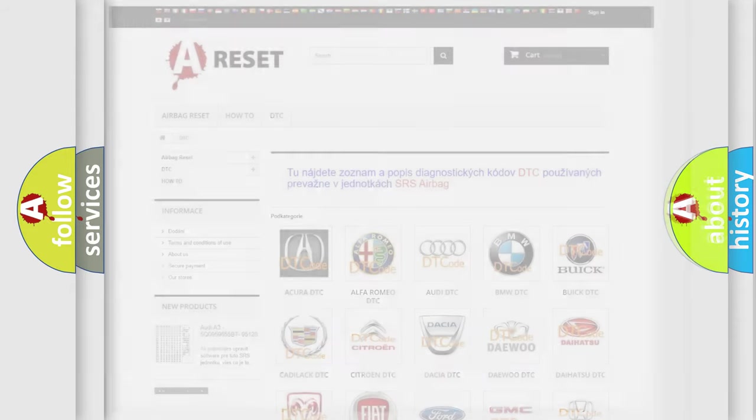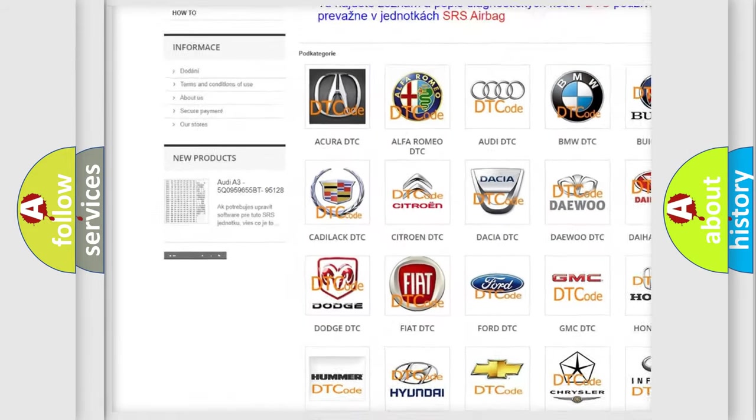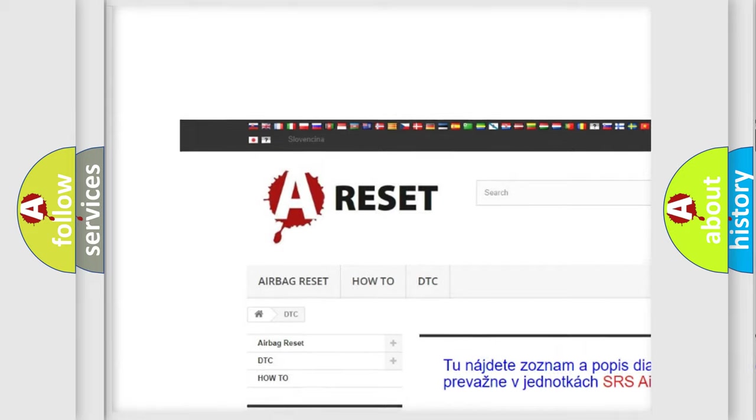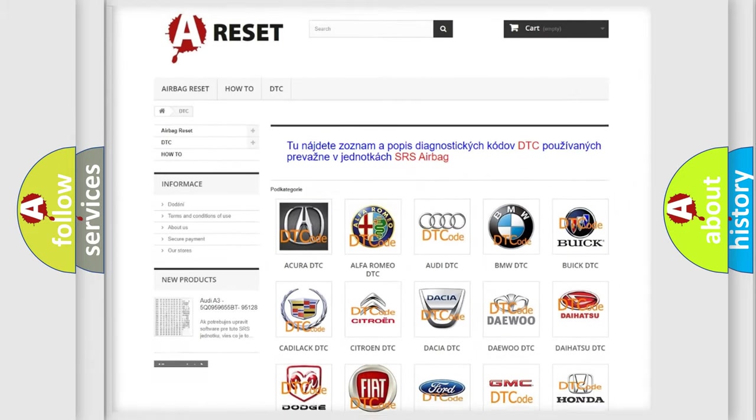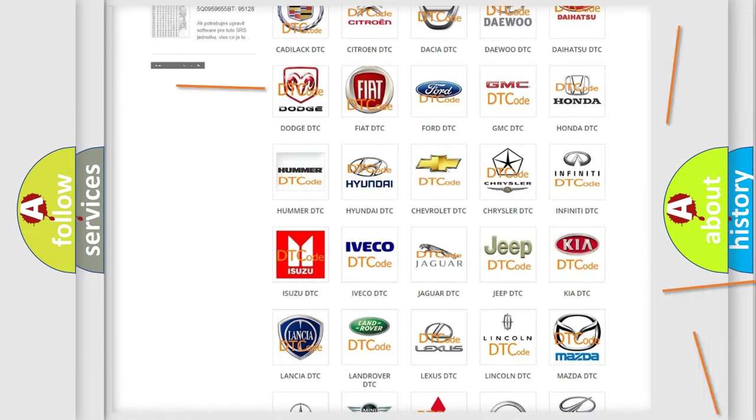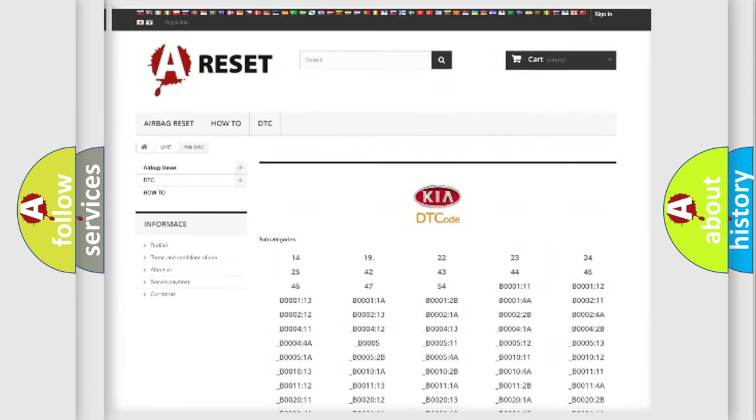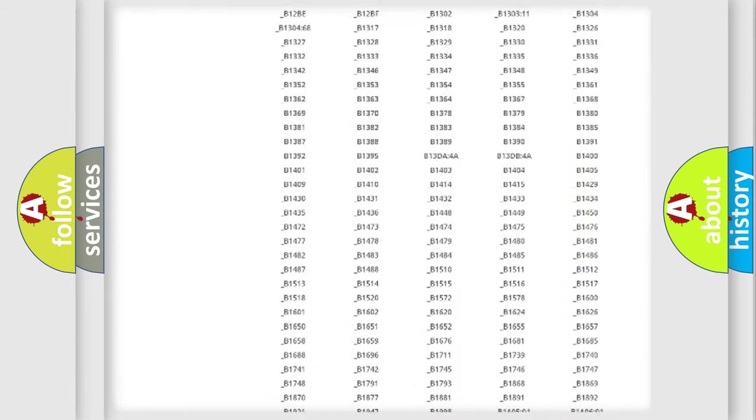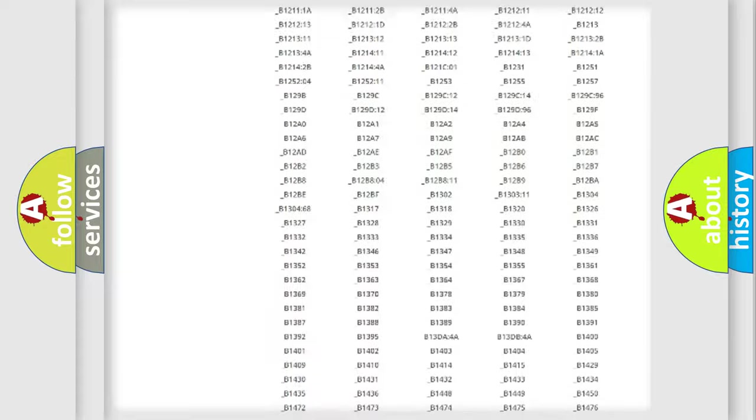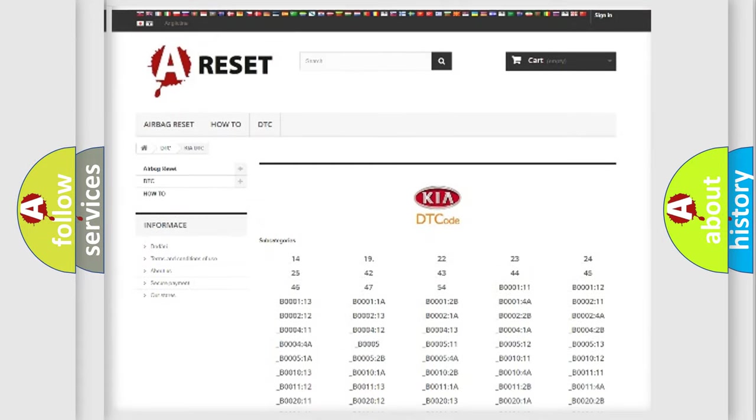Our website airbagreset.sk produces useful videos for you. You do not have to go through the OBD2 protocol anymore to know how to troubleshoot any car breakdown. You will find all the diagnostic codes that can be diagnosed in vehicles, and also many other useful things.